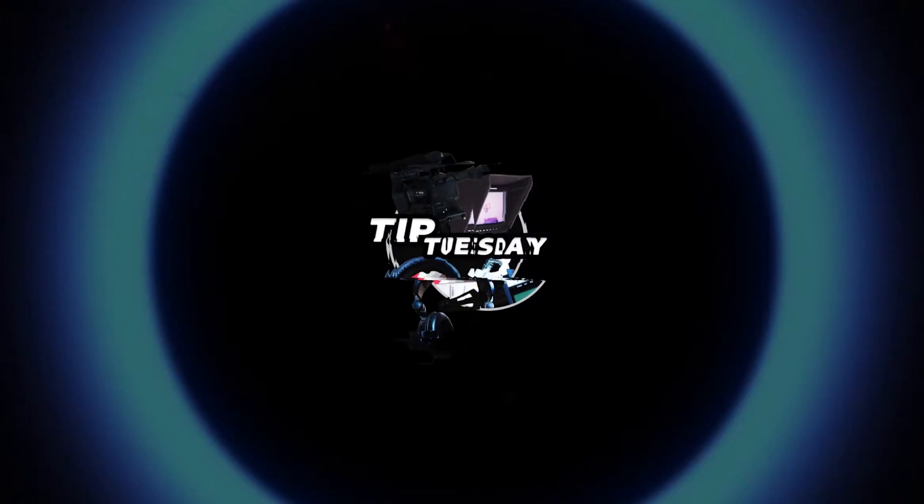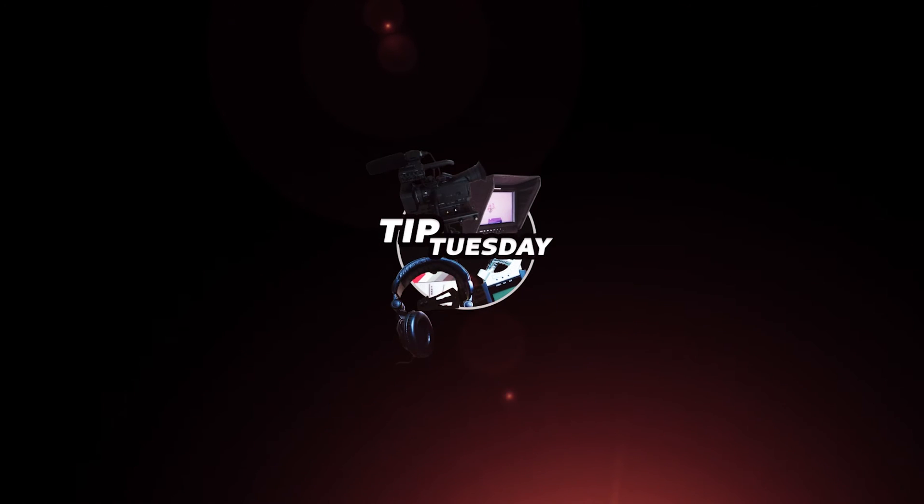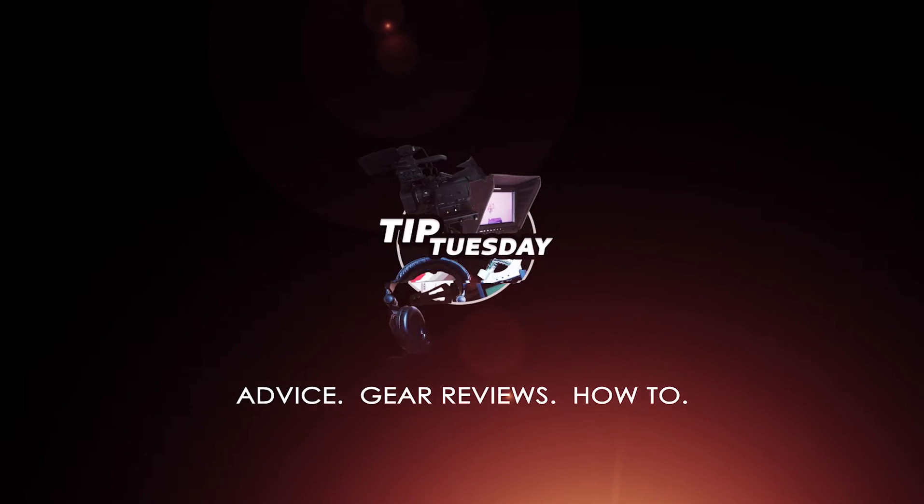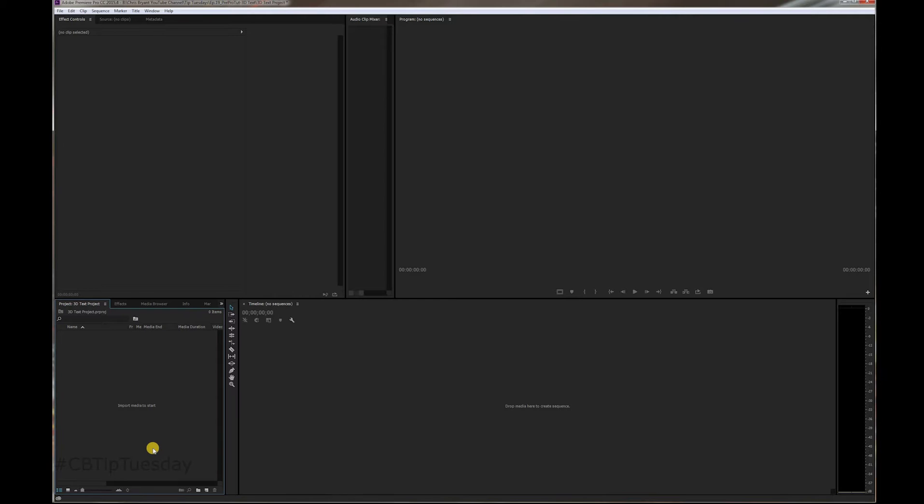Today, you're going to learn how to do this in Premiere Pro. Alright, let's jump right in.